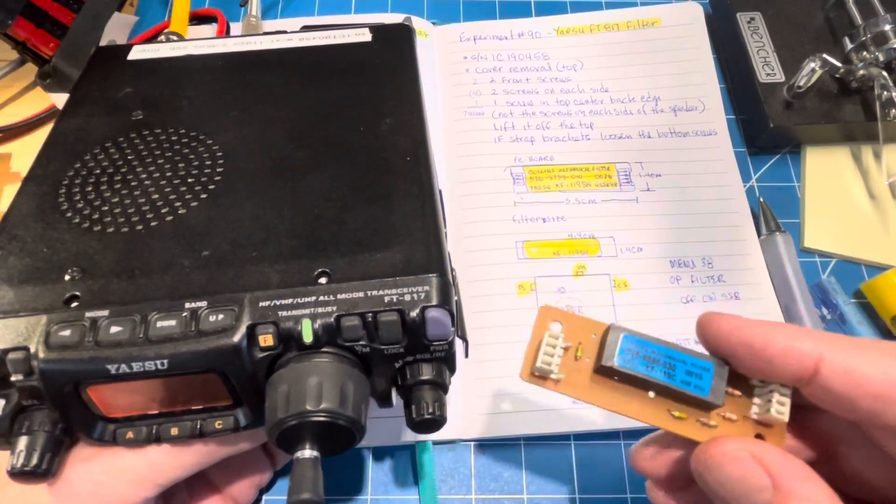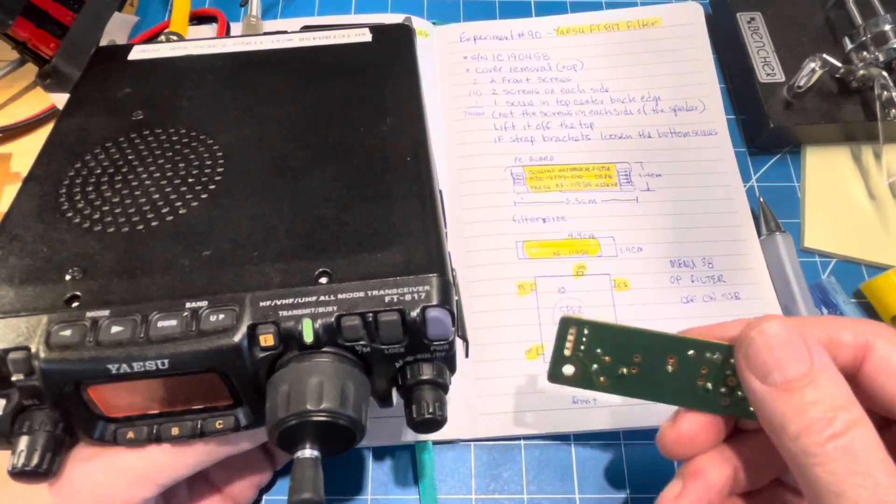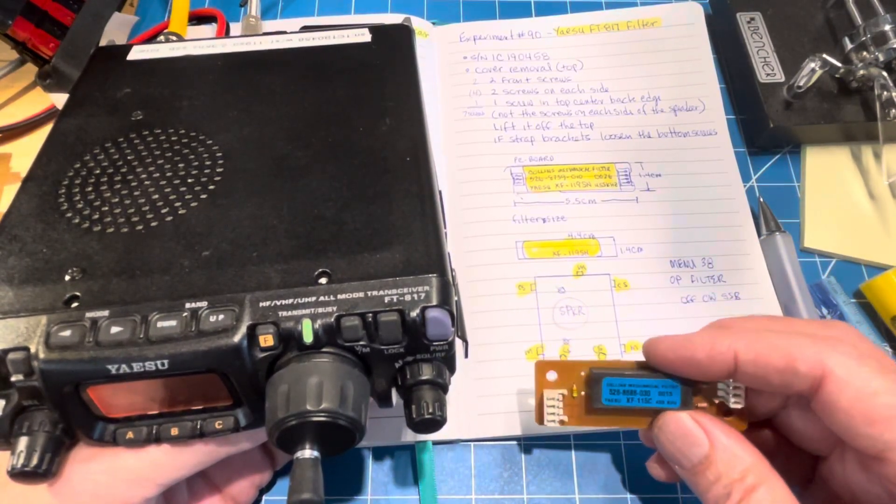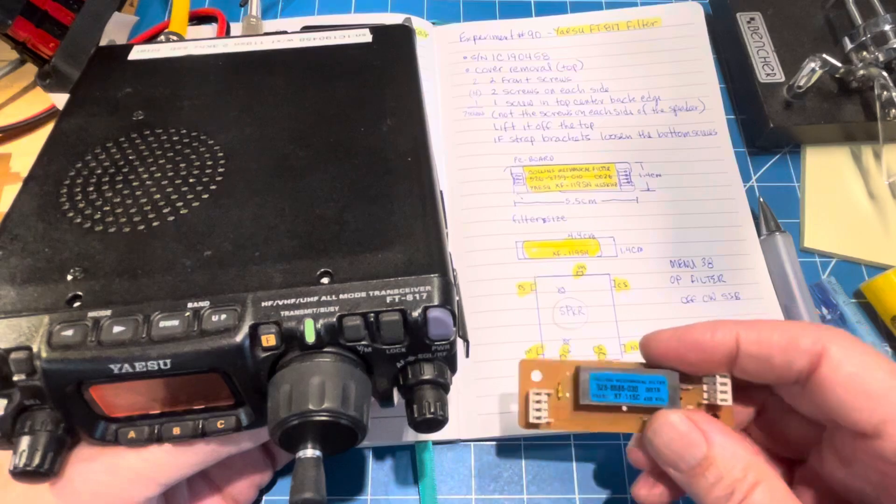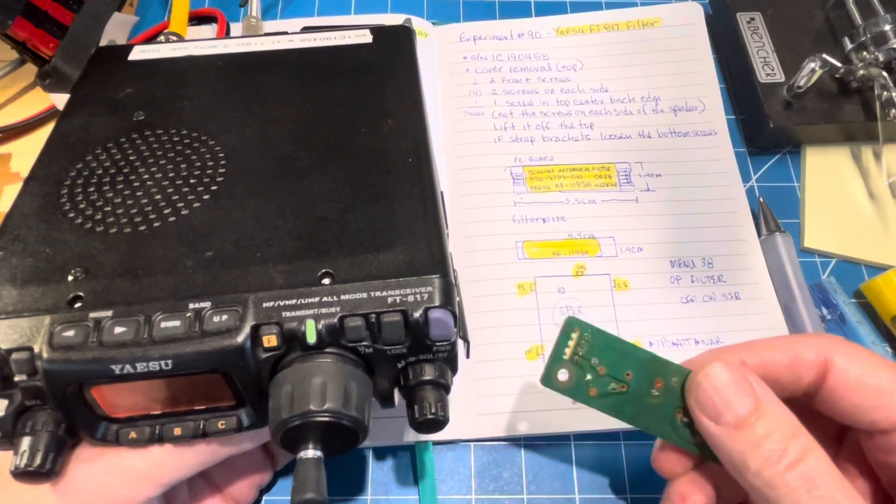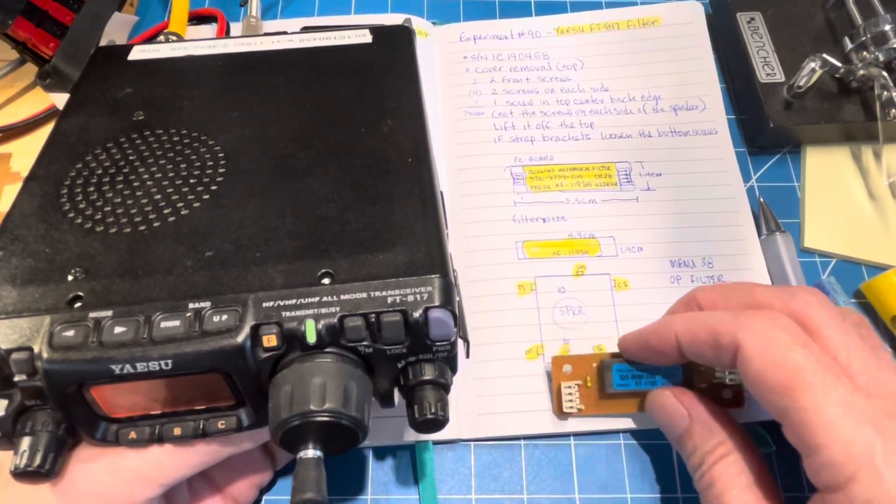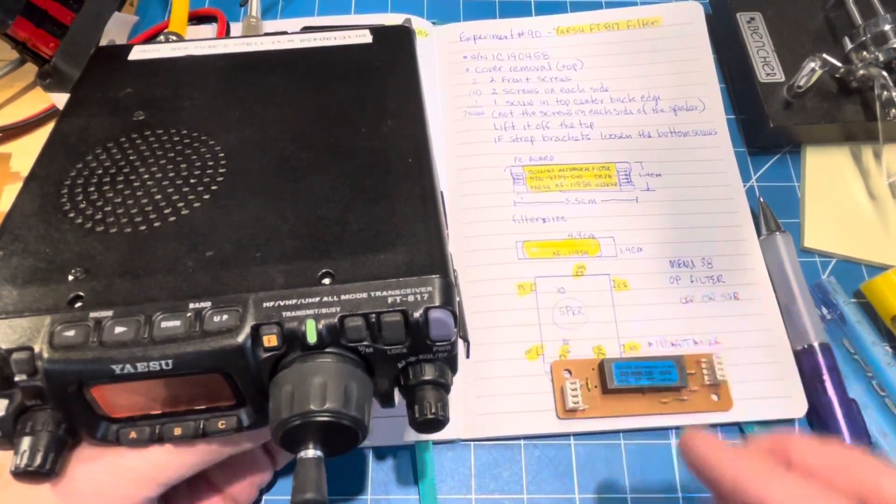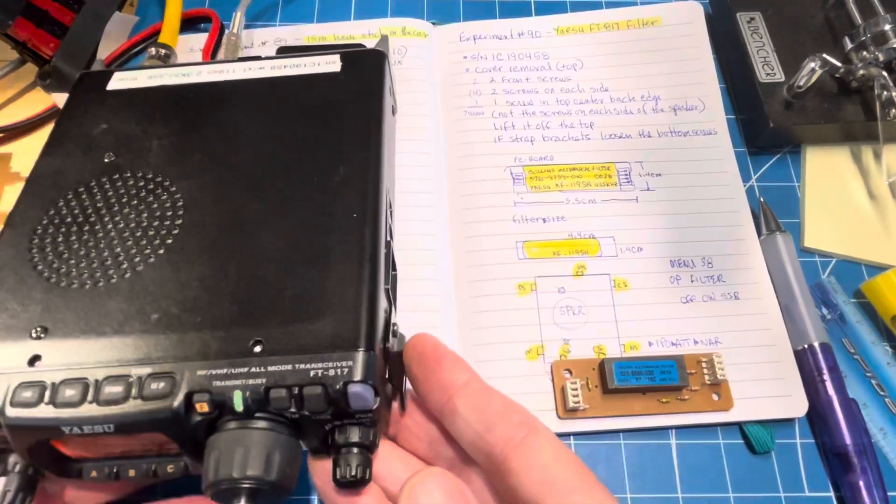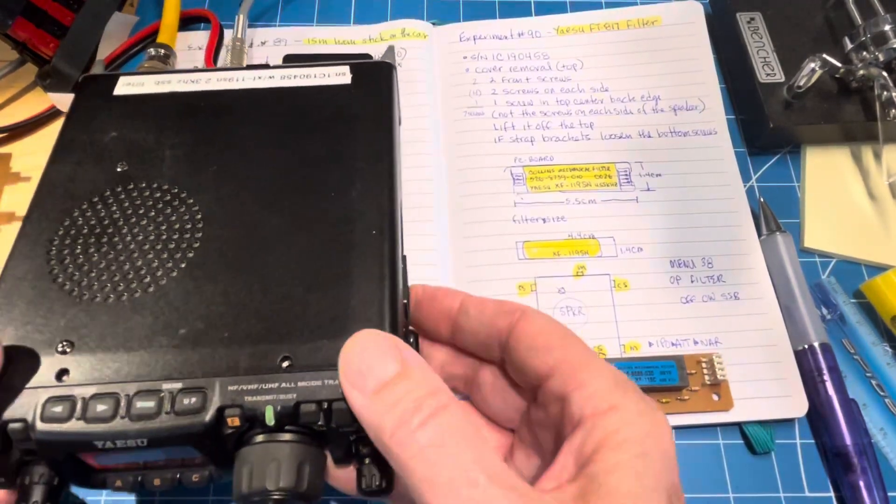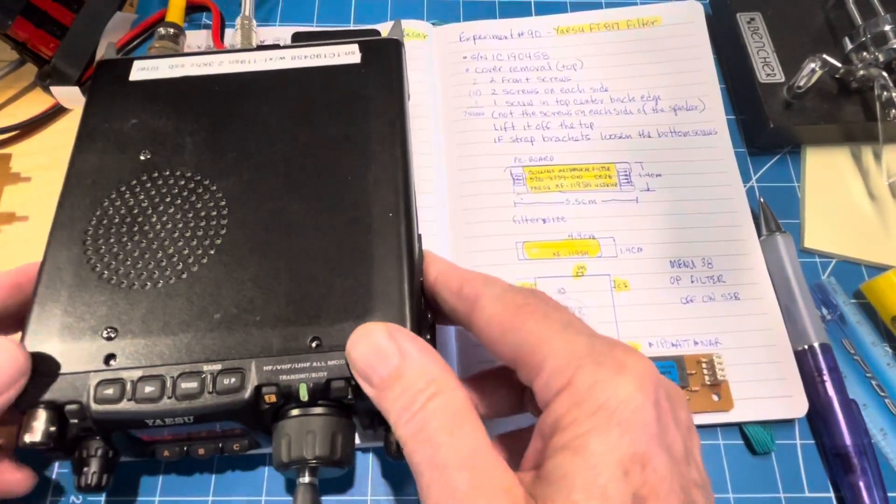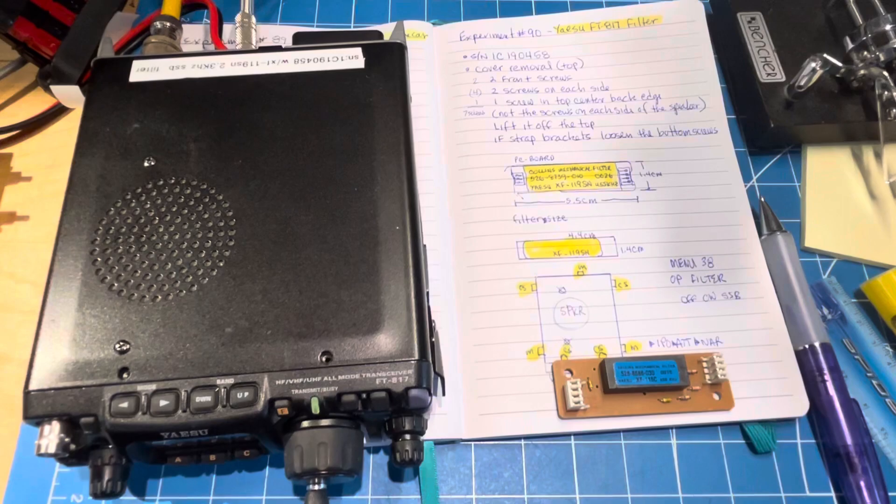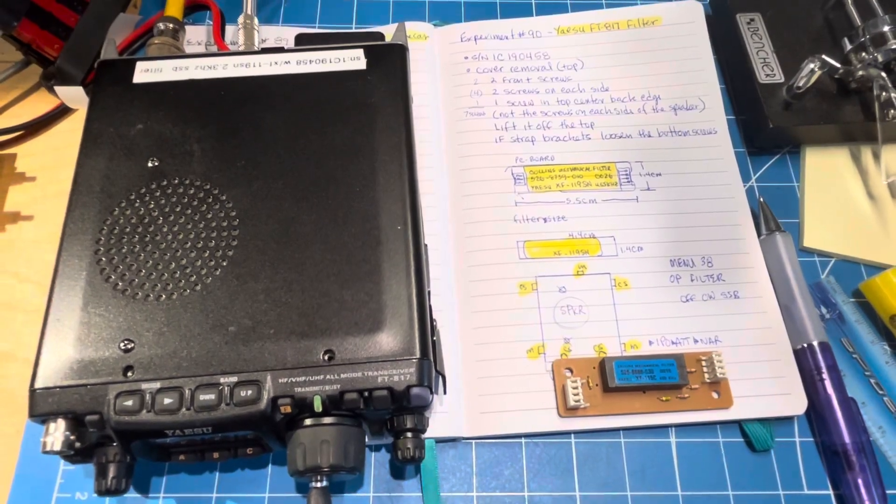We'll see. Anyway, thanks for watching. I got a filter out of the last deal, so I'm pretty happy about the 817 coming with a filter in it. See ya!